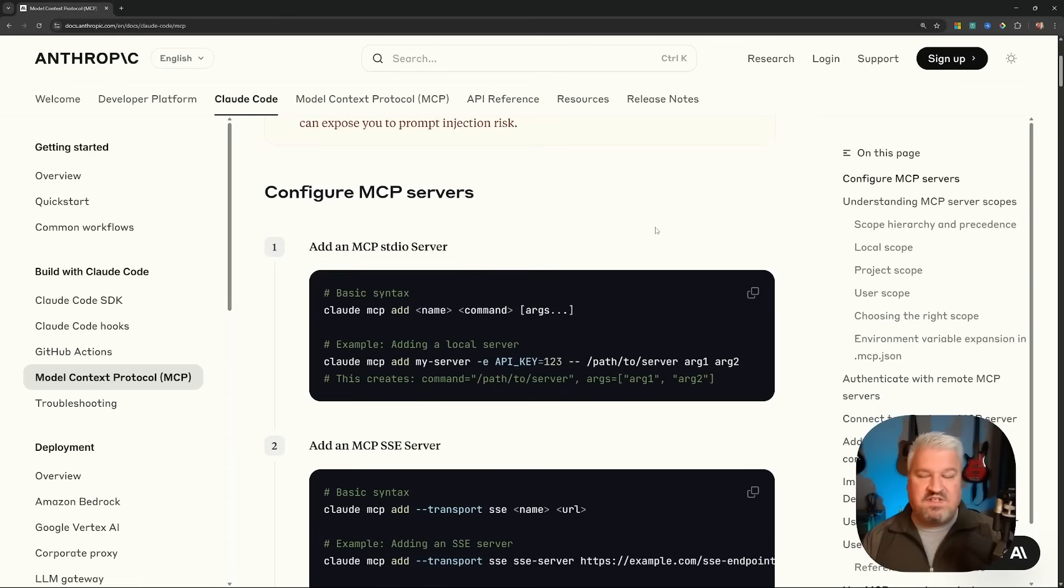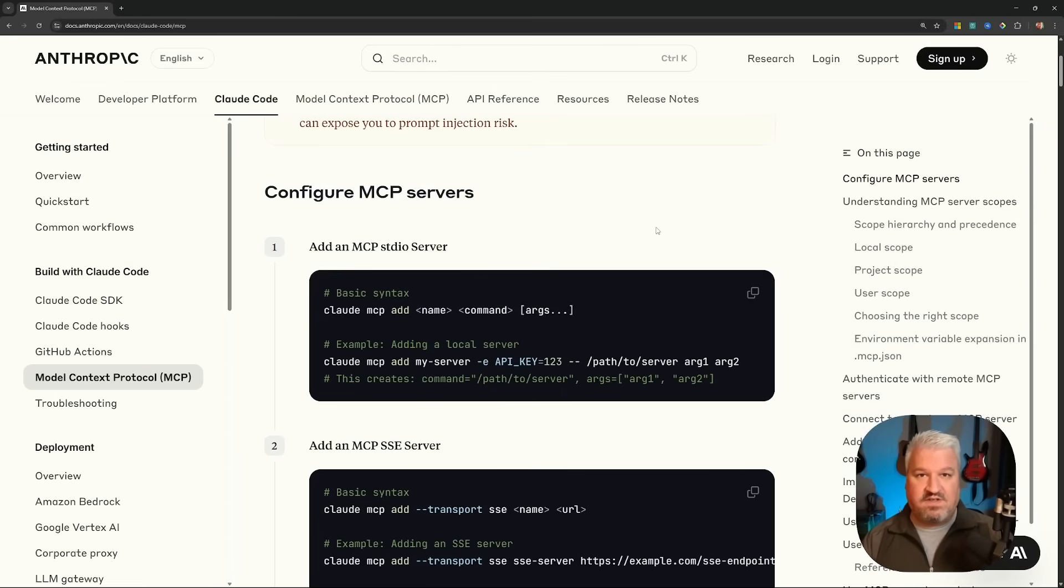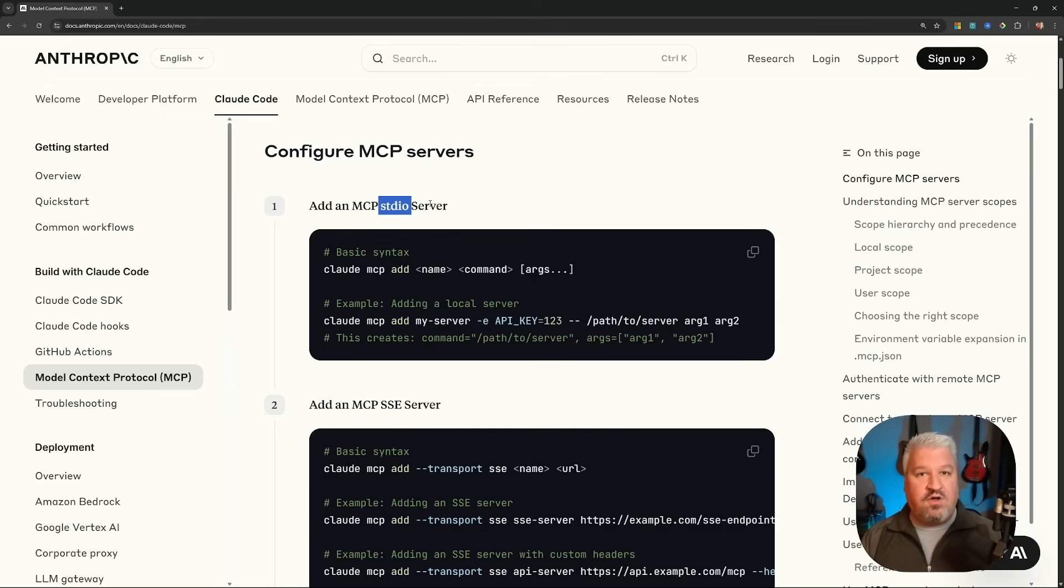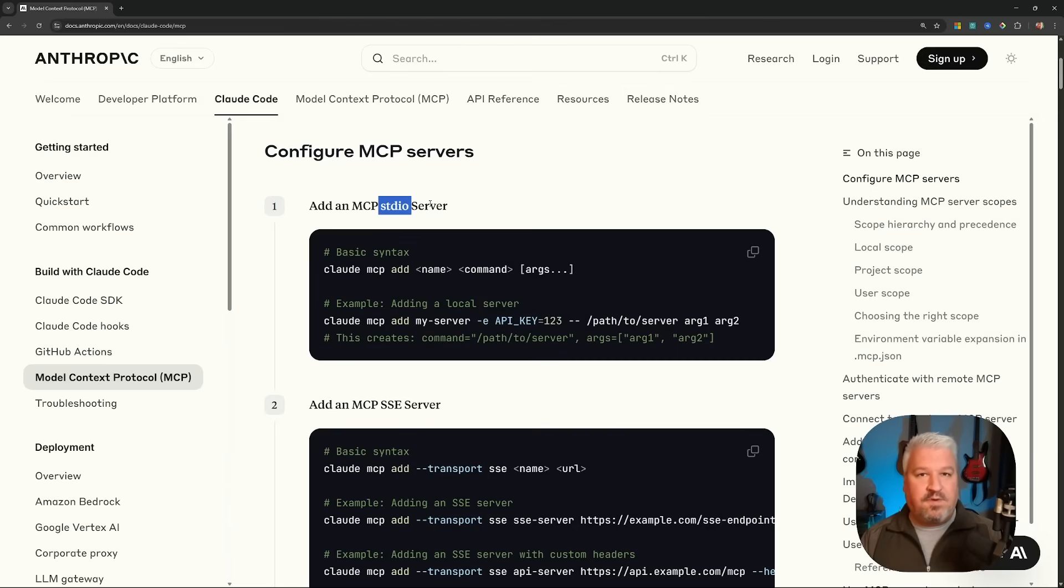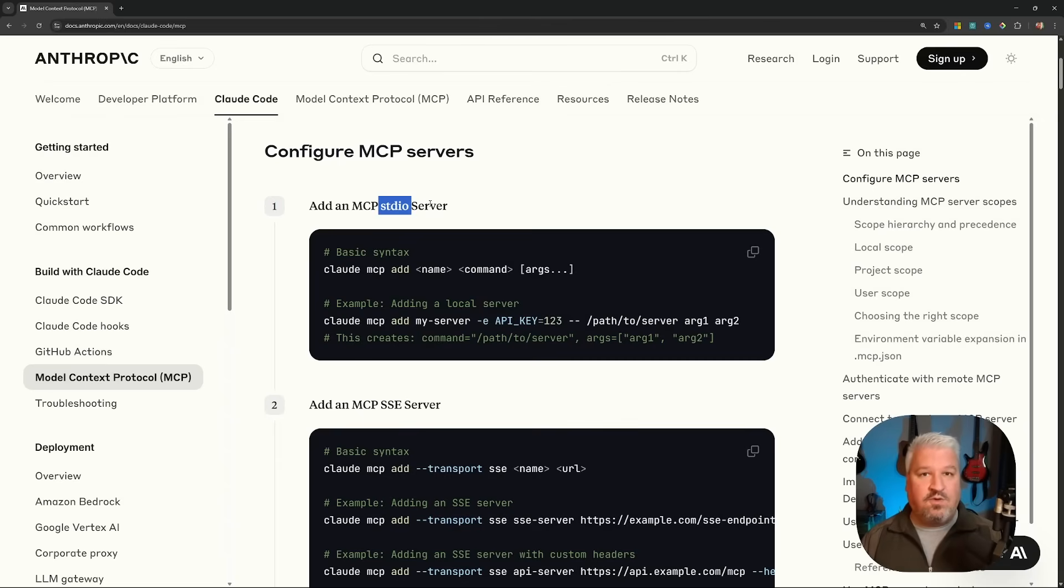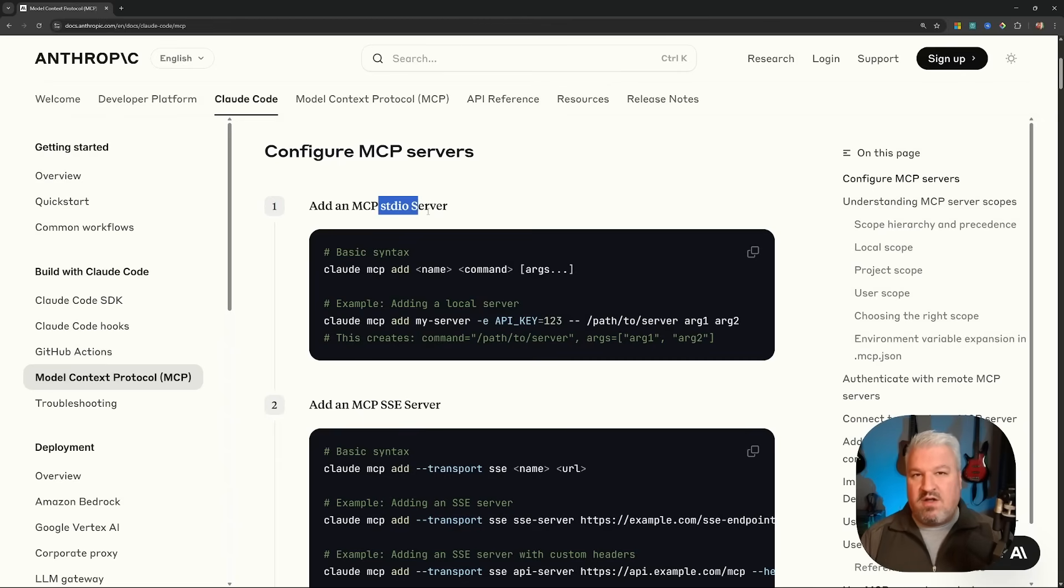But first, it's important to understand that there are different types of MCP servers. With the standard IO transport, the MCP server is basically downloaded and executed on your own machine. This means that the bulk of the processing could happen on your own machine, or the server might still do outgoing calls, like API calls, to a remote server. But these types of MCP servers are ideal for locally run processes.